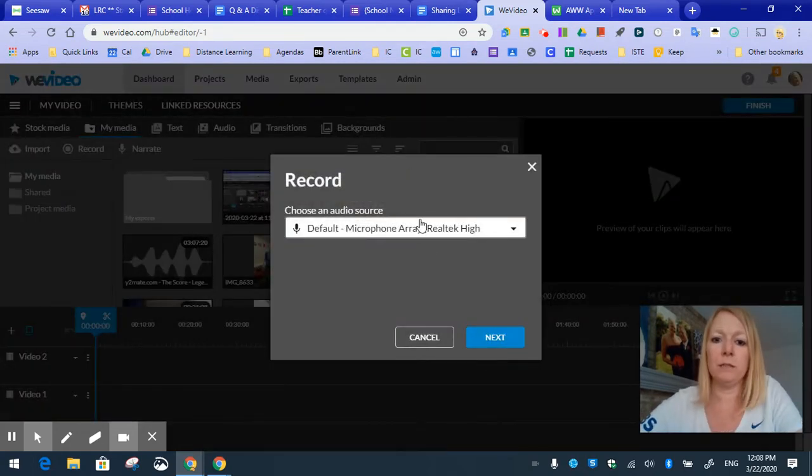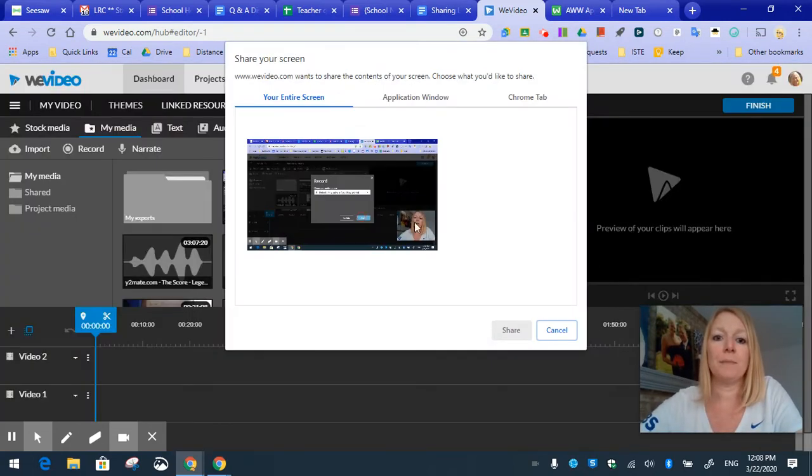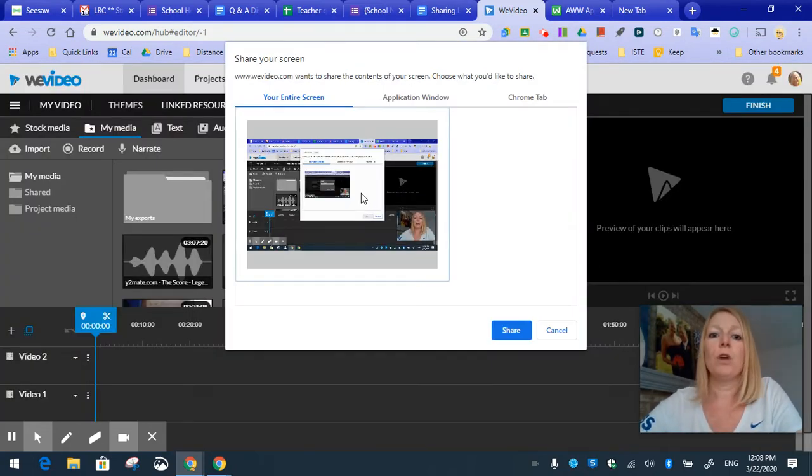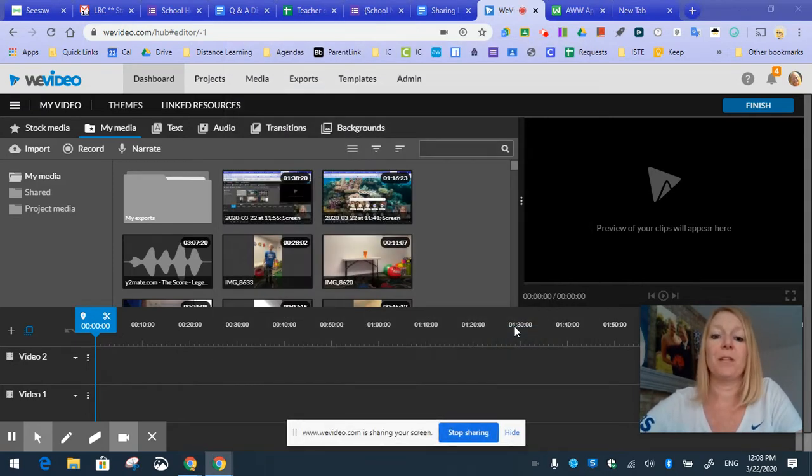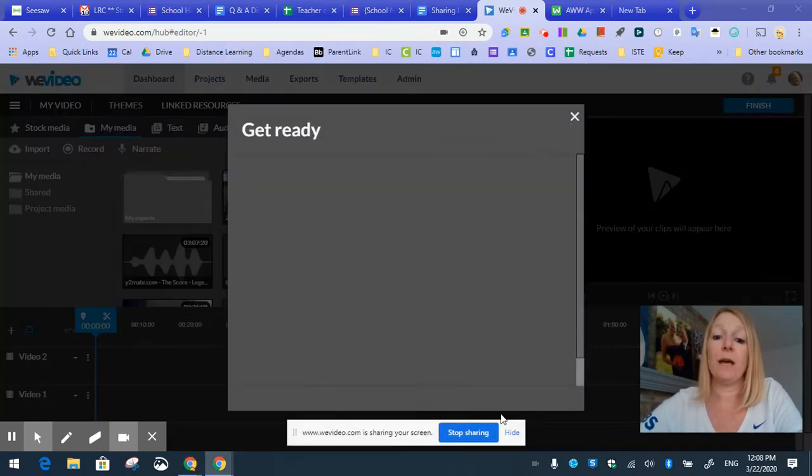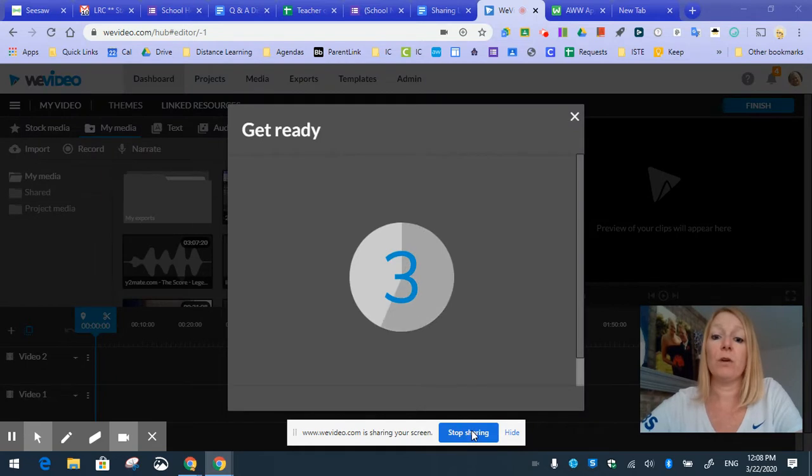All right, we're going to let it use our default mic on our laptops. We're going to choose our entire screen and click share. Okay, so now it's going to start recording us in 3, 2, 1.